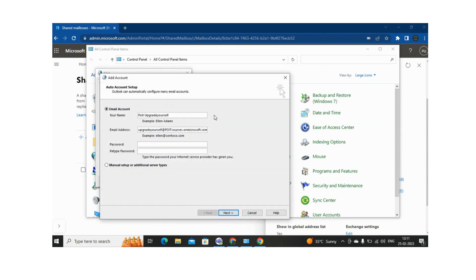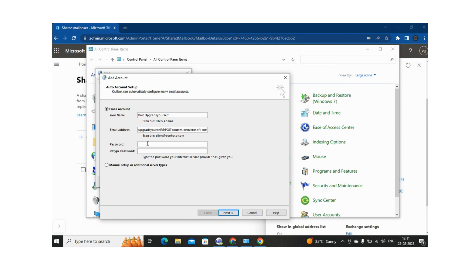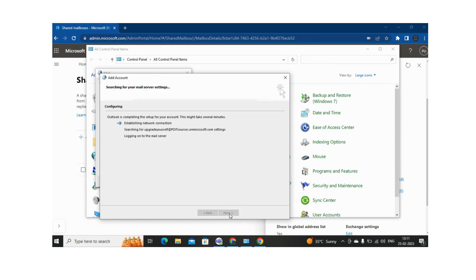So now you will be getting two options: one is to set up manually and the other is to set up your account automatically. So I am going to select the auto creation of the account. It has already taken the name and email address, no need to enter the password over here. Then let me click on Next.